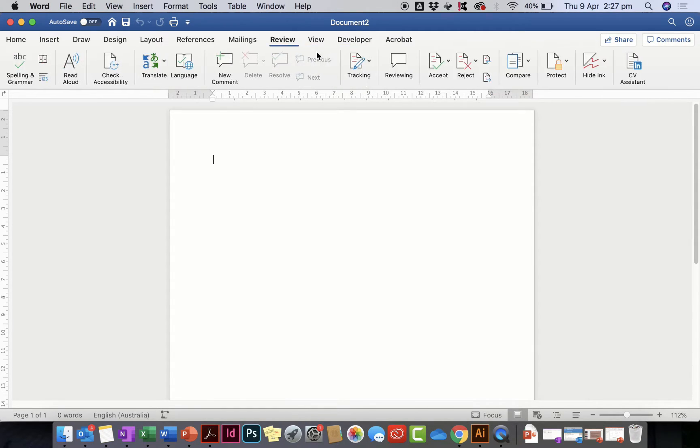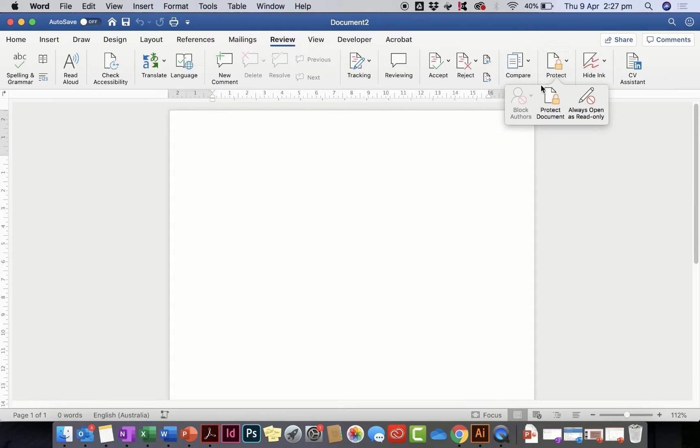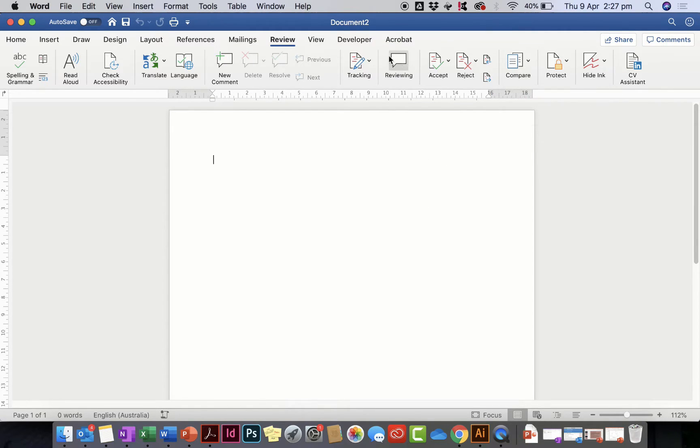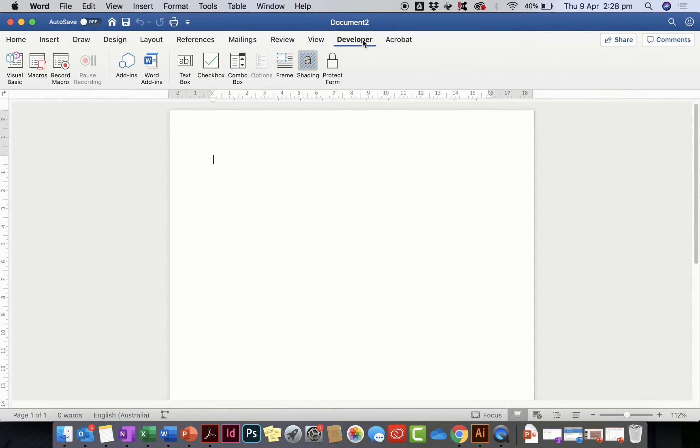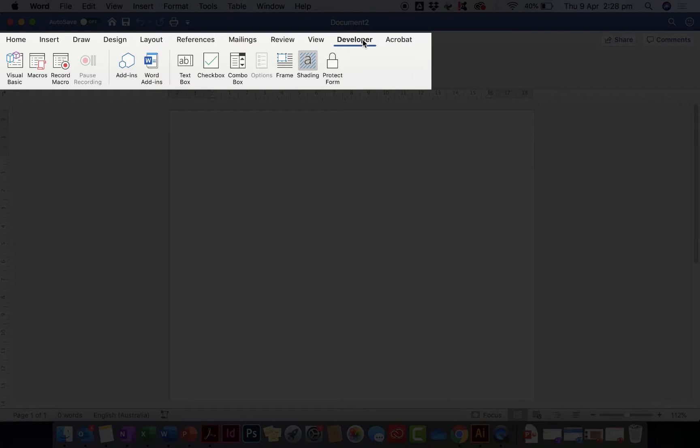We'll also be able to use the features like the protect document here as well. So if you open up your Mac Word document and you find that you don't have any of these options on your menu, here's what you need to do.